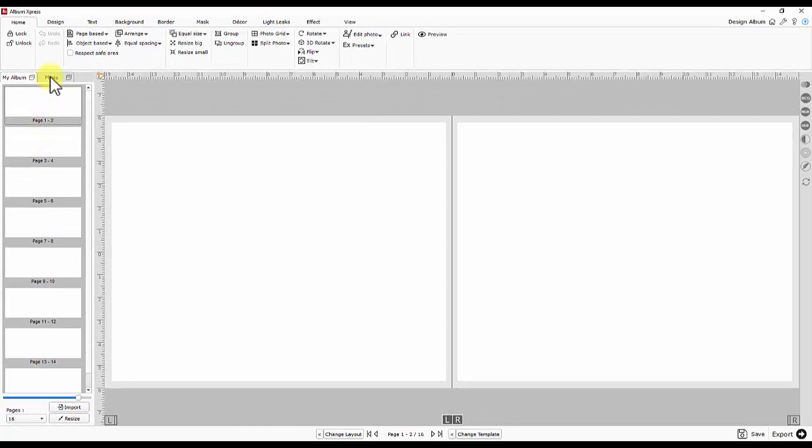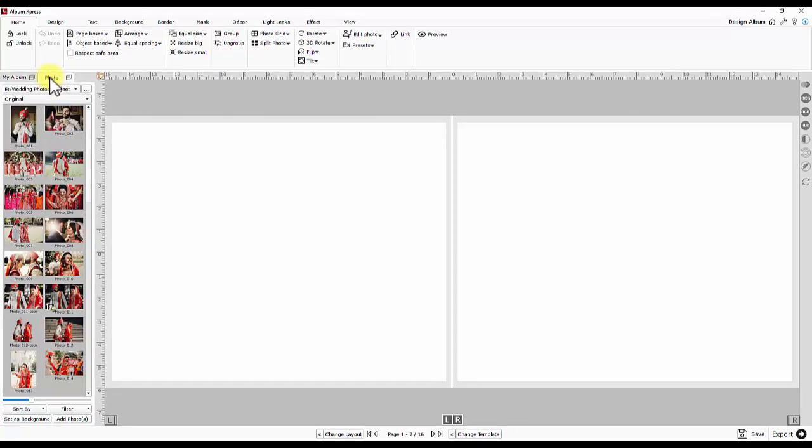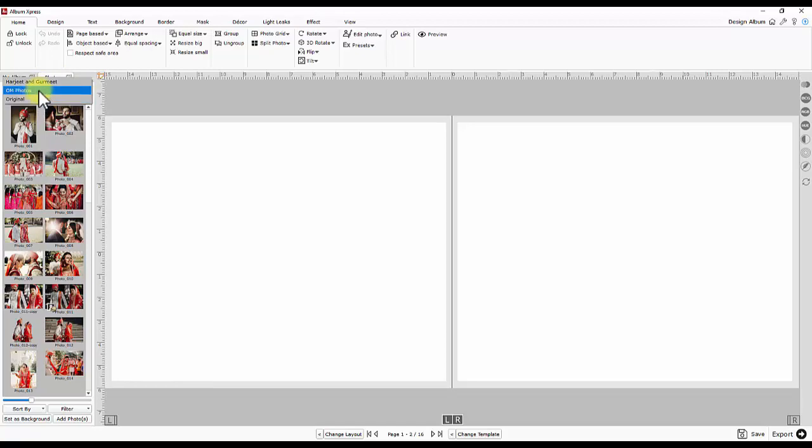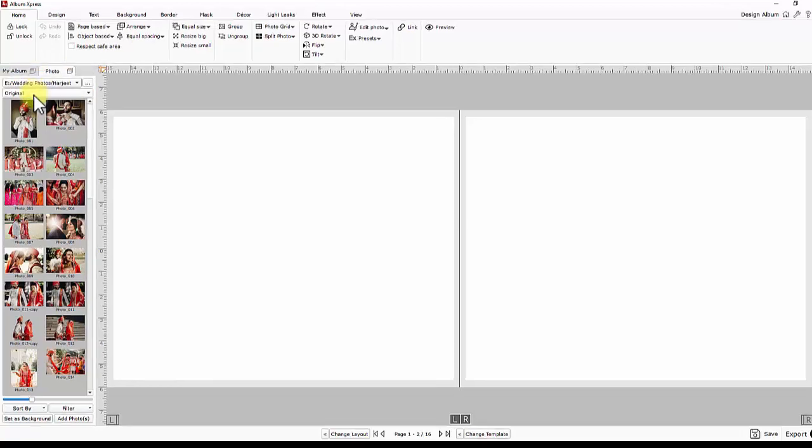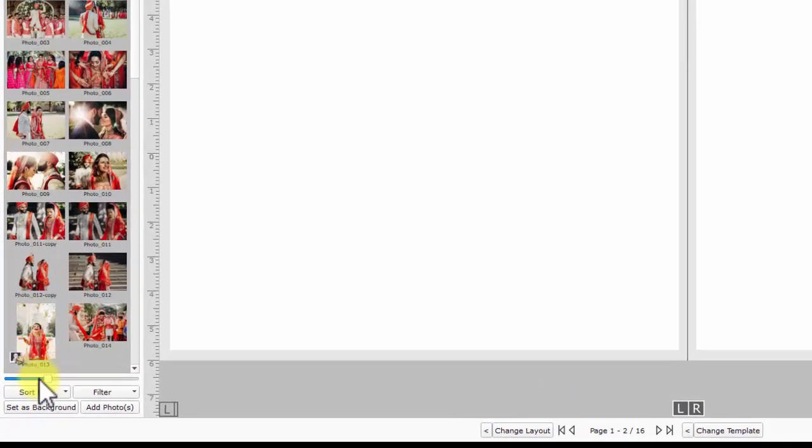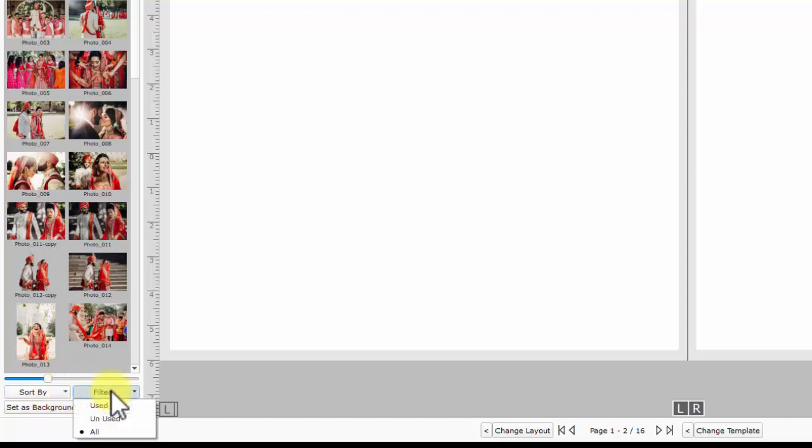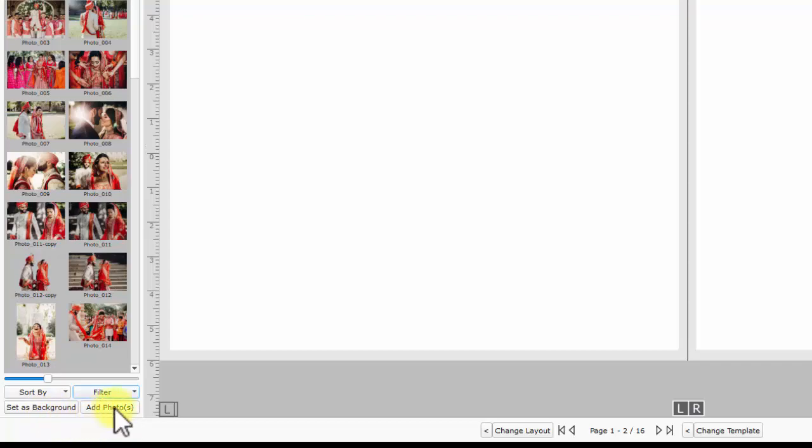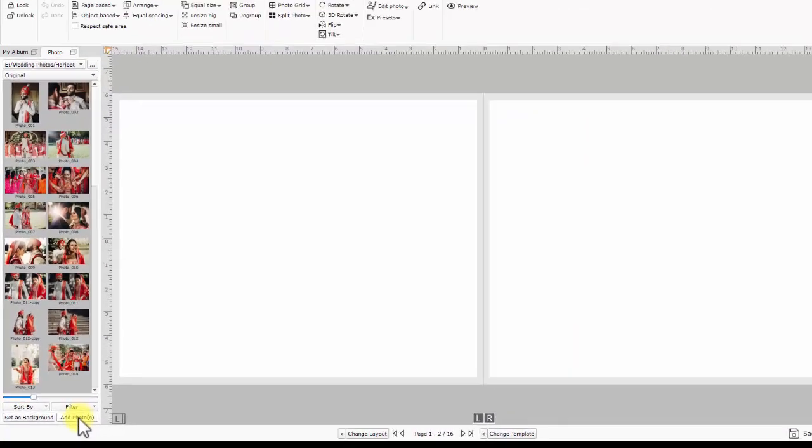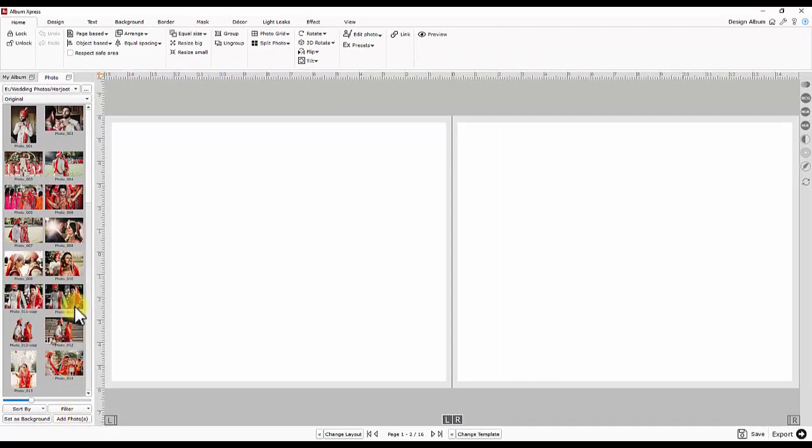Next step is photo tab. Browse and locate your photo folder. Multiple subfolders in your photo folder can be accessed from here. Controls for photo selection, filtration on the basis of used unused. Photos as a background or adding photos on design or page can be possible in the same panel.